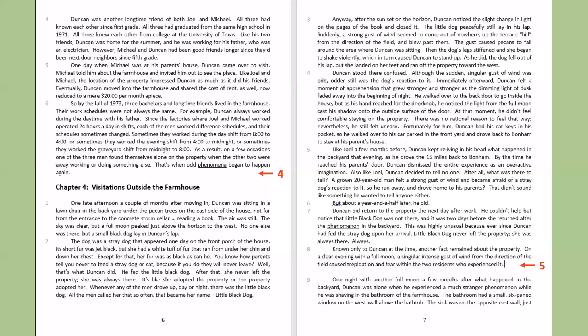Duncan stood there, confused. Although the sudden, singular gust of wind was odd, odder still was the dog's reaction to it. Immediately afterward, Duncan felt a moment of apprehension that grew stronger and stronger as the dimming light of dusk faded away into the beginning of night. He walked over to the back door to go inside the house. But as his hand reached for the doorknob, he noticed the light from the full moon cast his shadow onto the outside surface of the door. At that moment, he didn't feel comfortable staying on the property.